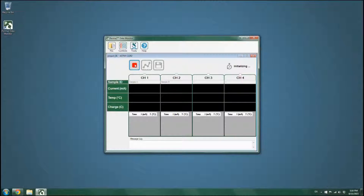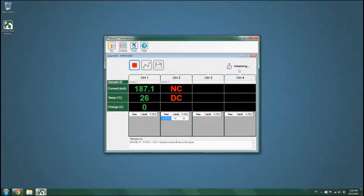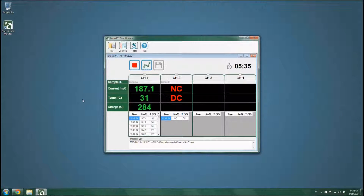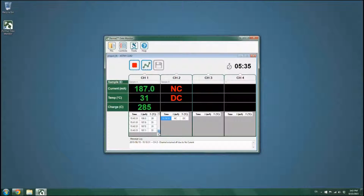As soon as the test begins, a timer will be activated displaying the remaining time of the test. The values of the electric current, temperature, and total electric charge will be displayed on the screen.